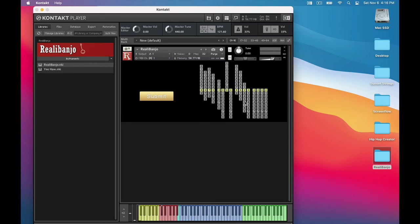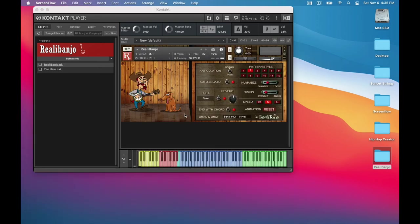8-6-7-5-3-0-9. Now, click this Submit button and there we are. Rialla Banjo is now at our fingertips.